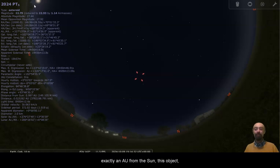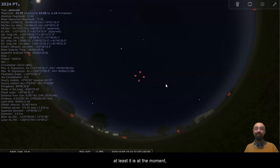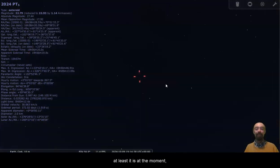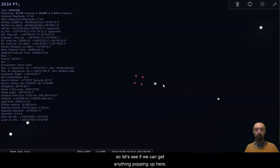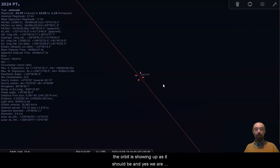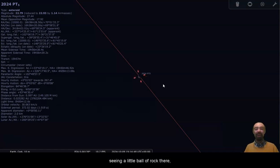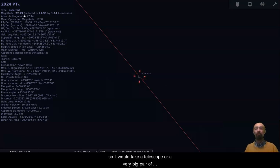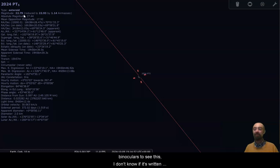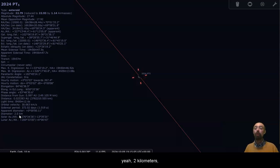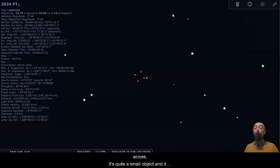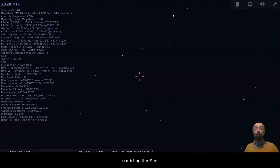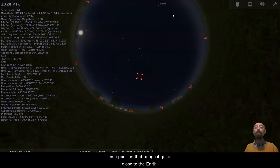This object, asteroid PT5, is quite close to the Earth, or at least it is at the moment. So let's see if we can get anything popping up here. Oh yeah, the orbit is showing up as it should be, and yes, we are seeing a little ball of rock there. So this asteroid, as you can see, it's very faint, so it would take a telescope or a very big pair of binoculars to see this. This object is just two kilometres. I think it might actually be a little bit less than two kilometres across. It's quite a small object, and it is orbiting the Sun in a position that brings it quite close to the Earth.